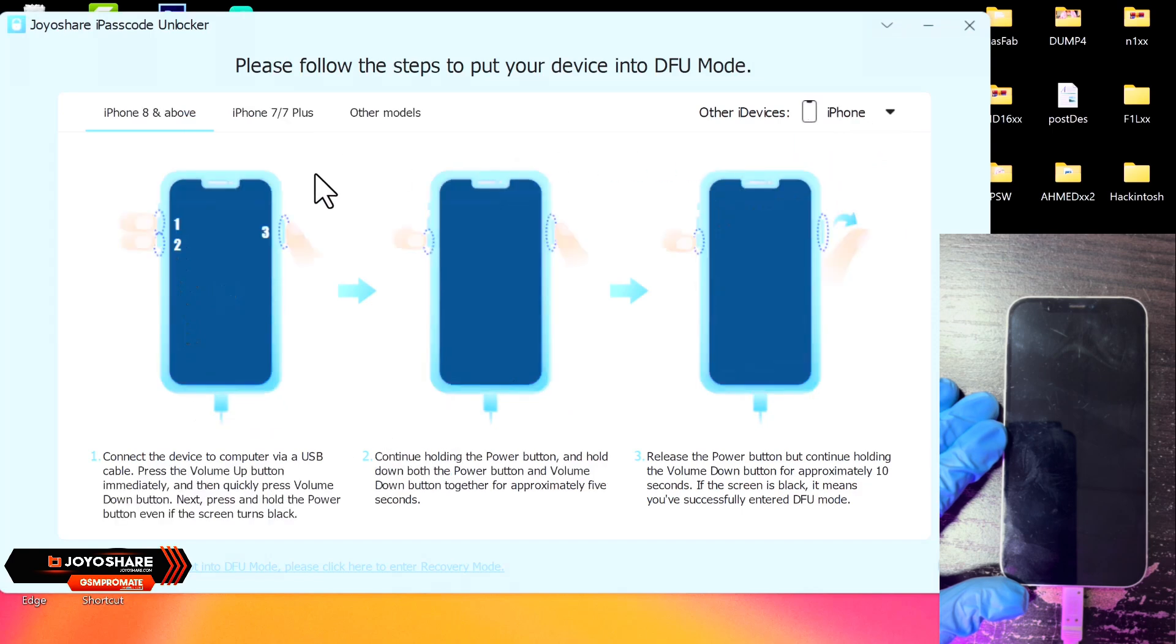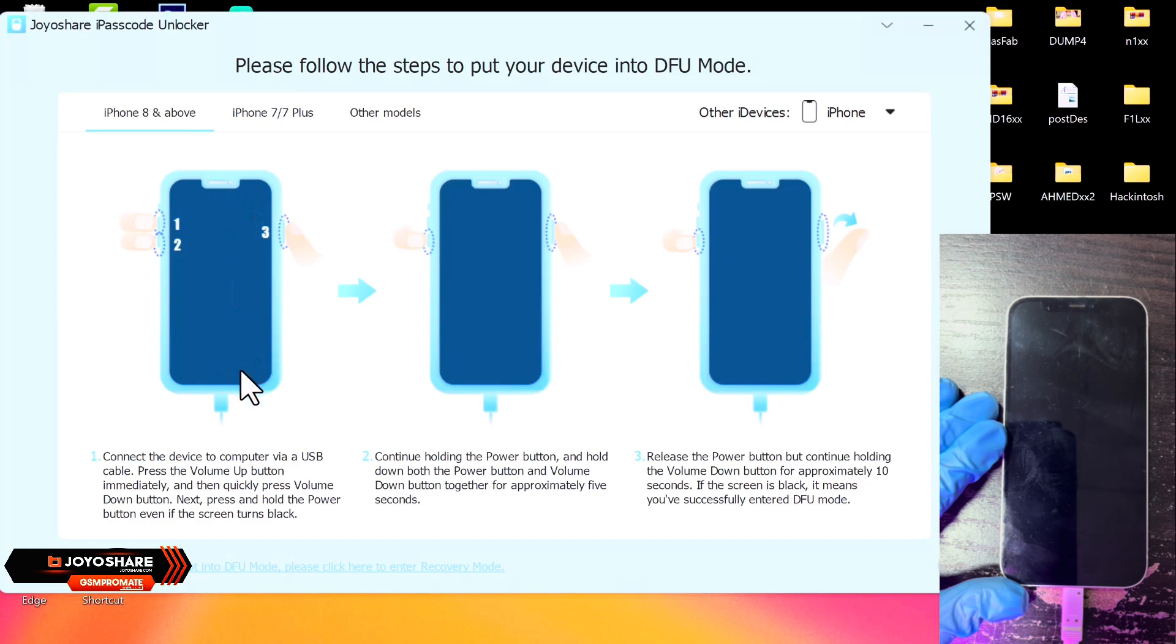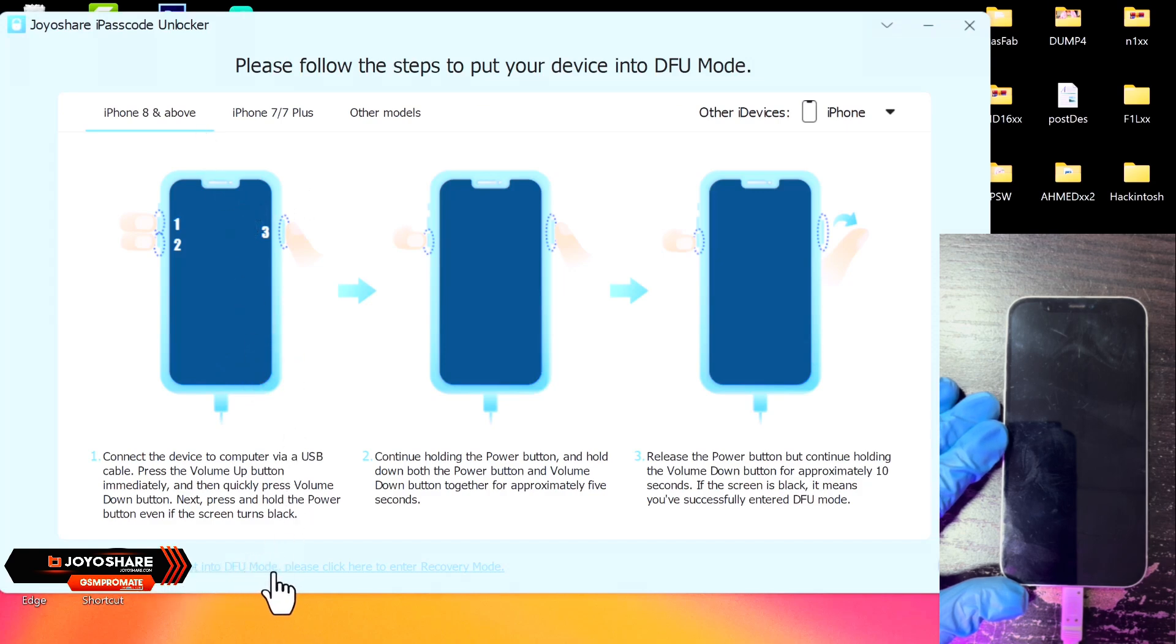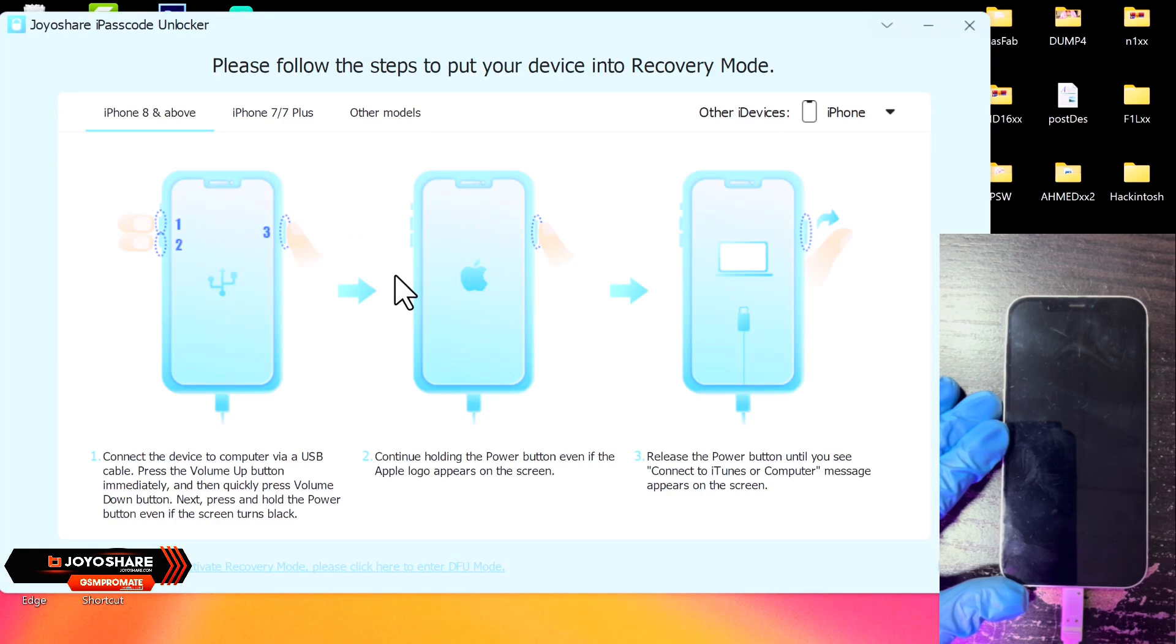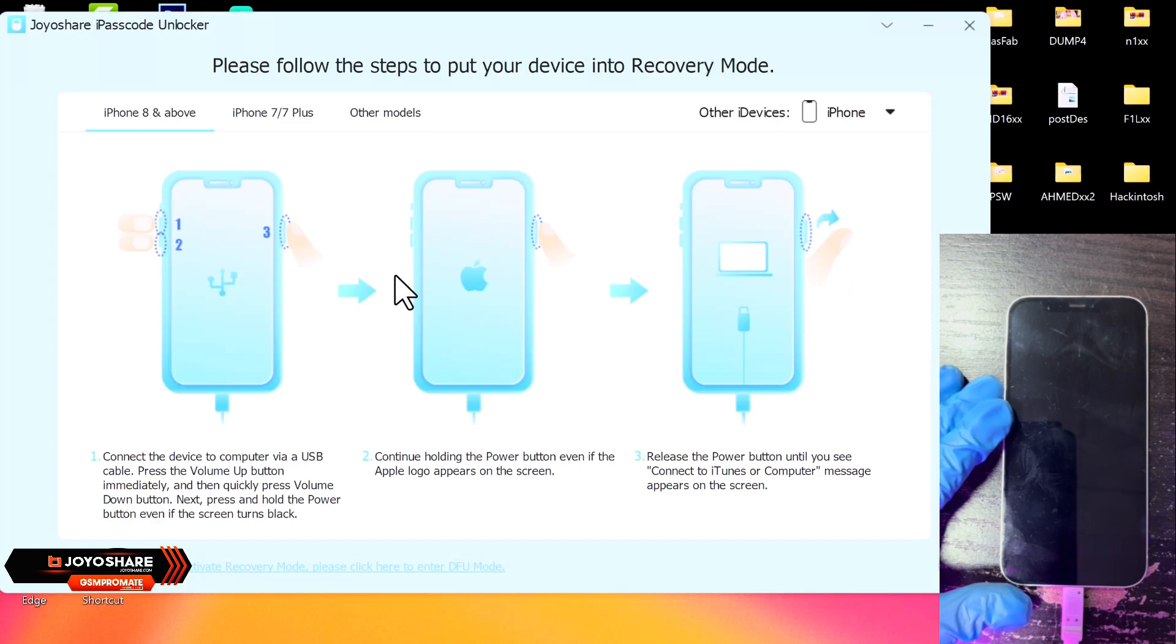And just in case your device is refusing or is unable to enter into DFU, you can go ahead and click on the option below on the down left corner and choose Recovery Mode instead. So I'll be going with the Recovery Mode.